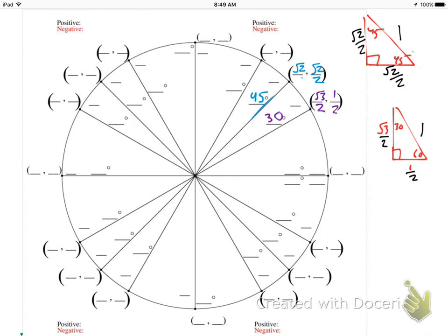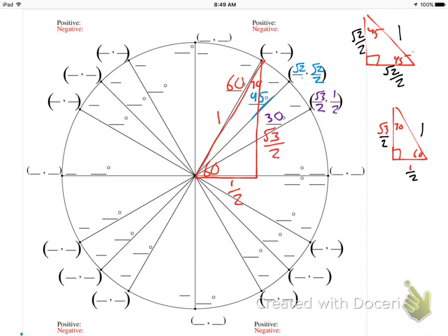The next one is 60 degrees. If it's 60 down here, that's 30 inside the triangle. The hypotenuse is 1, opposite the 30 is 1/2, and the other side is √3/2. So the point associated with 60 degrees is (1/2, √3/2).